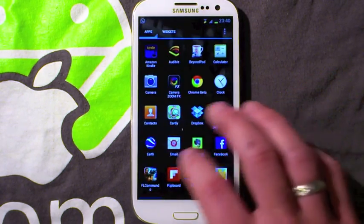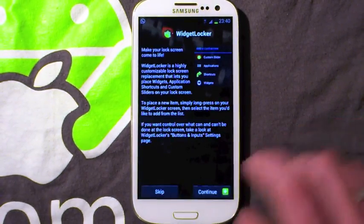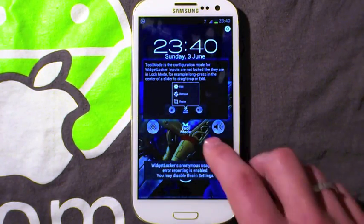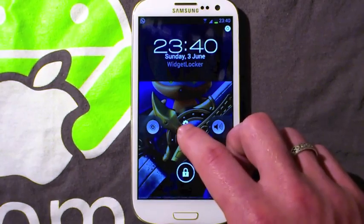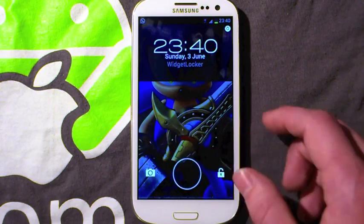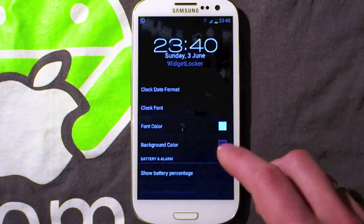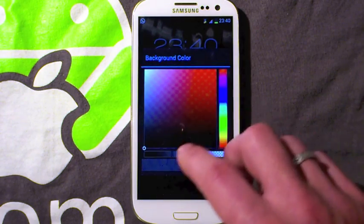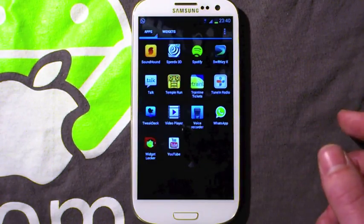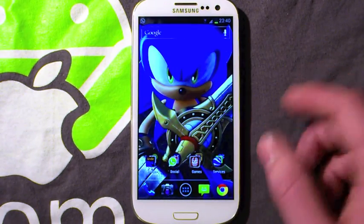Another application is Widget Locker, which gives you a little bit more functionality on your lock screen. Many of you will have used this in the past. It's a way of getting the stock ICS look back, and you can move around all these widgets and customise them. For example, you can make the background colour completely transparent, which gives you a much more stock ICS look. Widget Locker is free and there's also a paid version on the Play Store. I've put links to all the applications in the description.